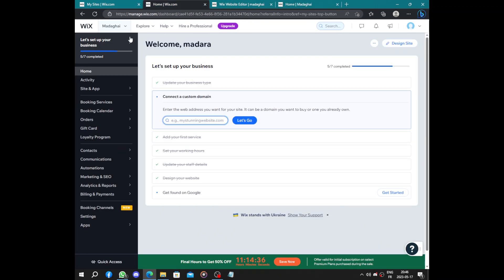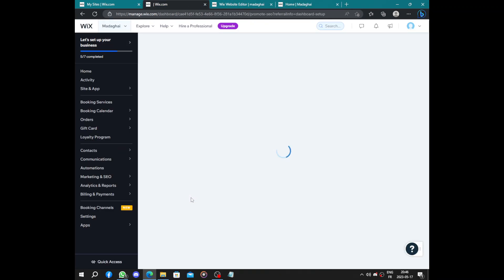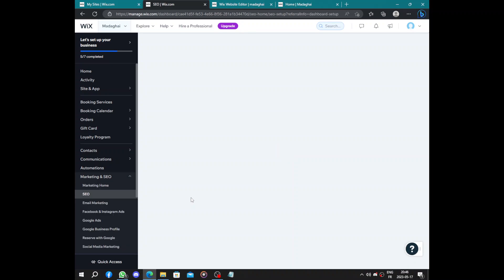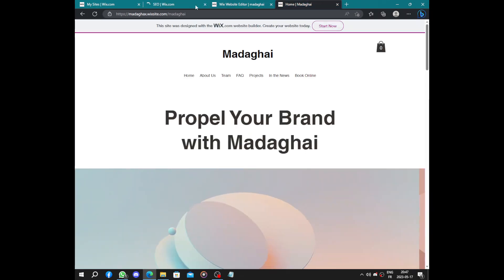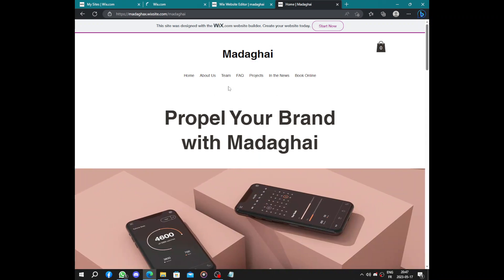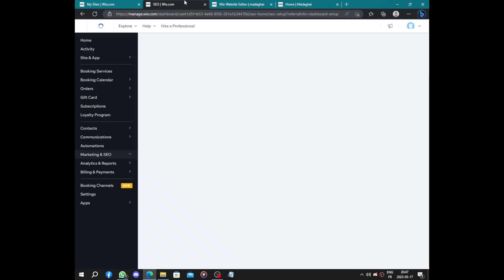Now let's go to dashboard and the last step is to get found on Google. To get found on Google is easy. Now you know your SEO and you will manage this. If this appears just refresh the page because we already created the website here, they can't tell us that we didn't.